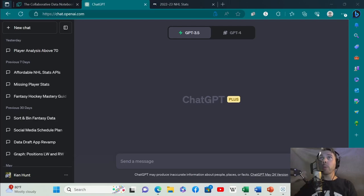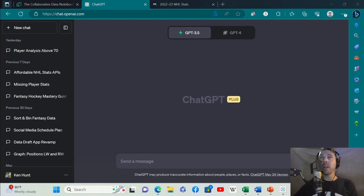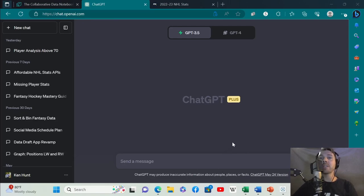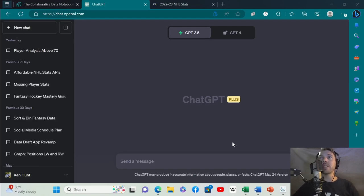We're going to be using ChatGPT with GPT-4 with plugins. You do need to have the GPT Plus subscription to access those plugins. I'm sure there are other AI tools that will allow you to do similar things, but I like this interface and this format.